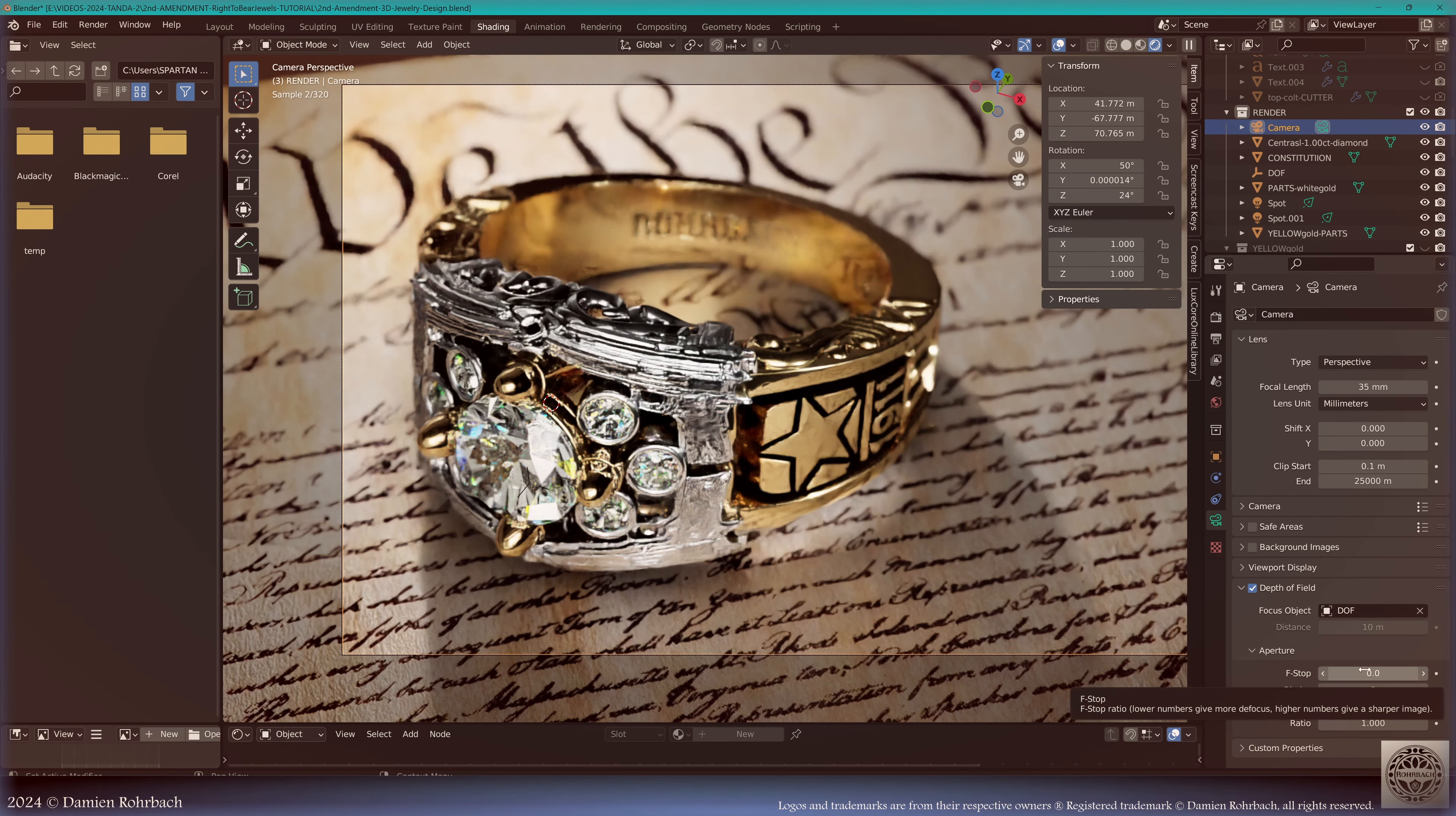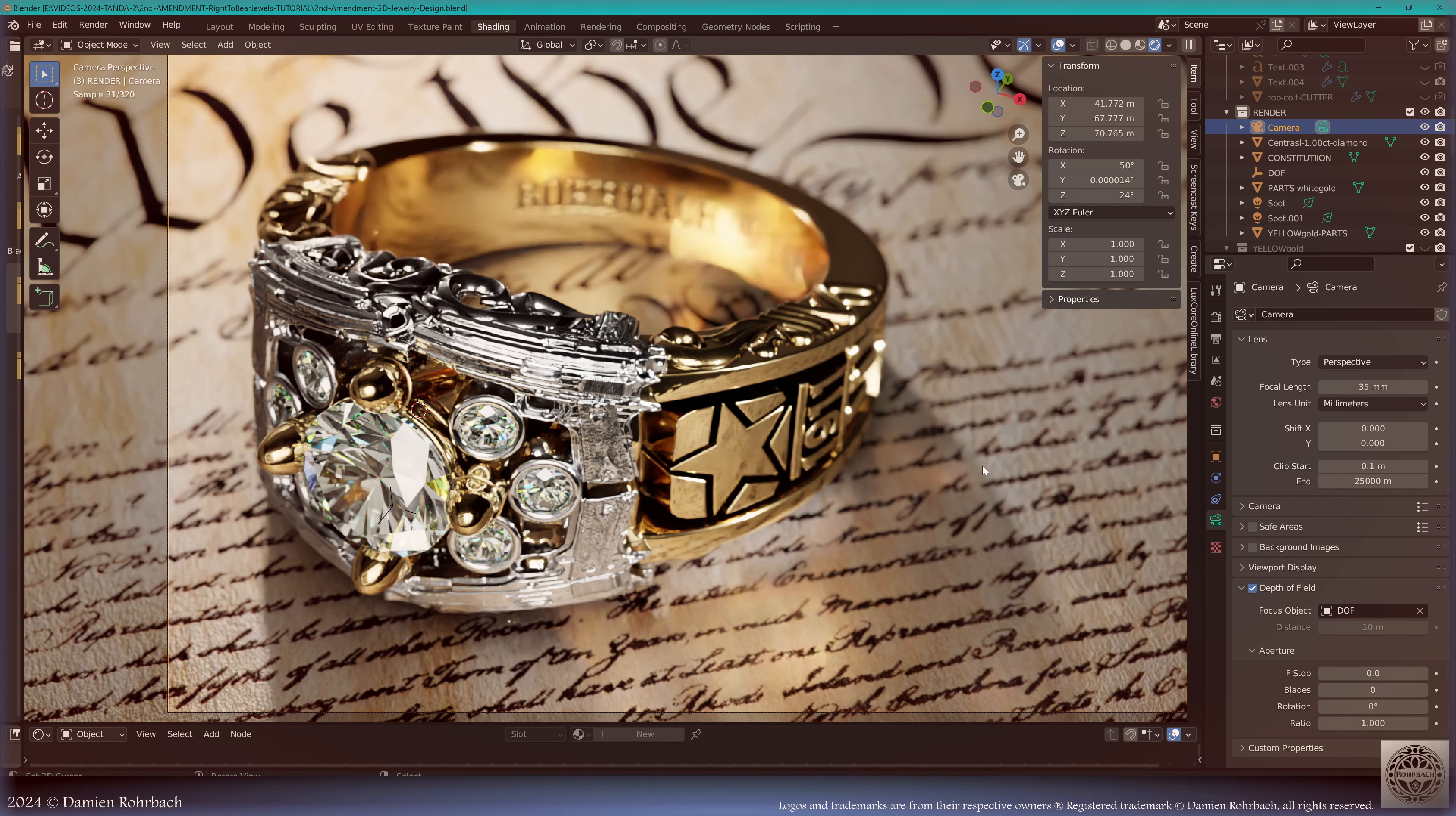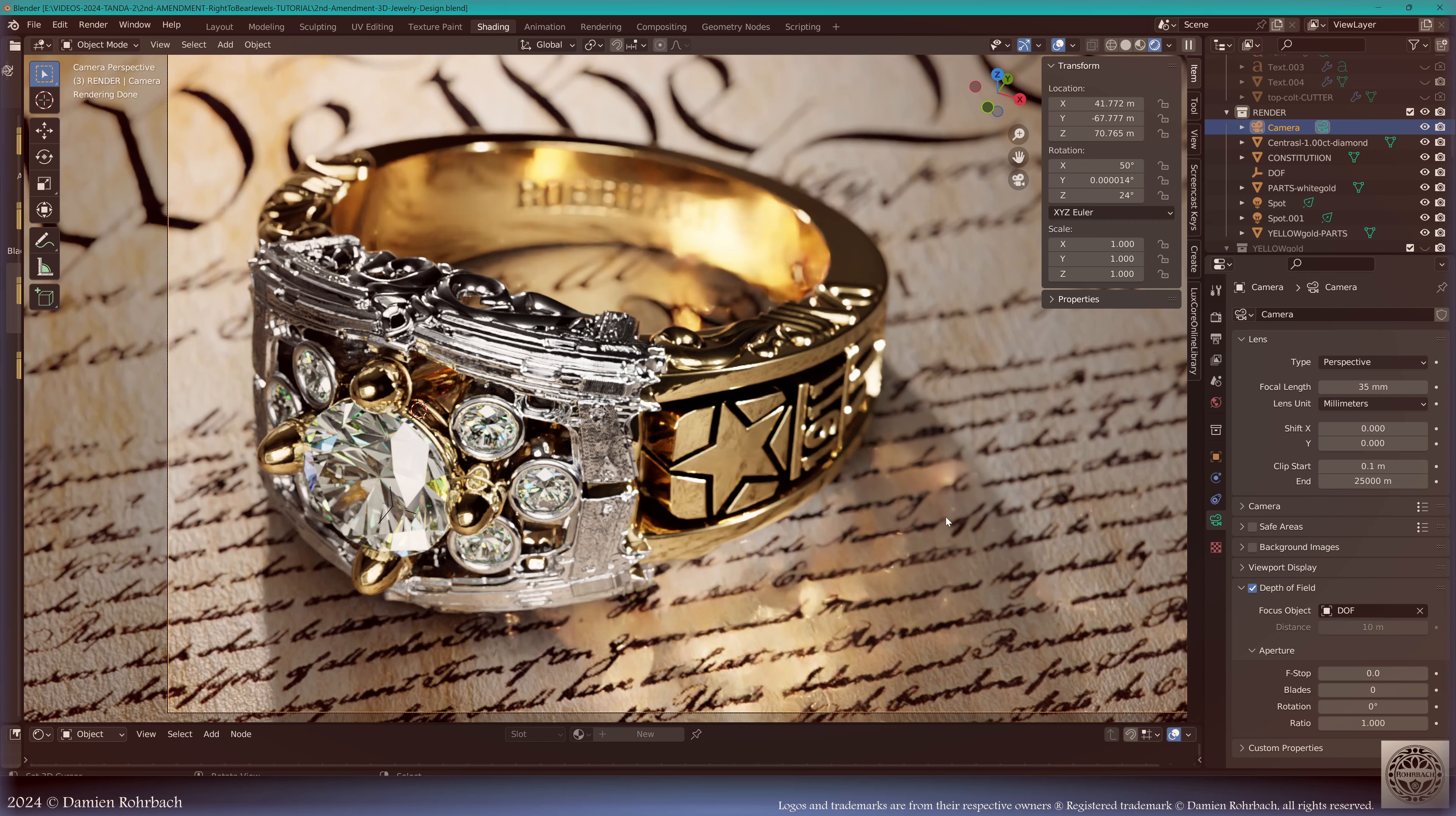This is the perfect image to end this tutorial. My name is Damien Rohrbach. Thanks for all your support. You can find my assets on the Blender Market. This was the Second Amendment Men's Diamond Ring jewelry design tutorial. Take care and see you soon.